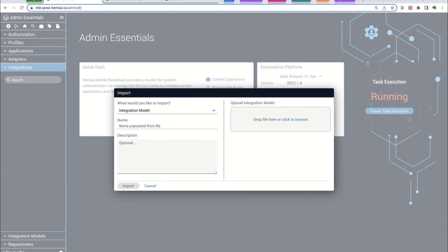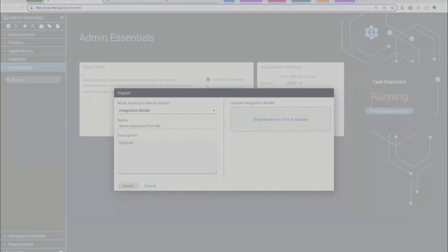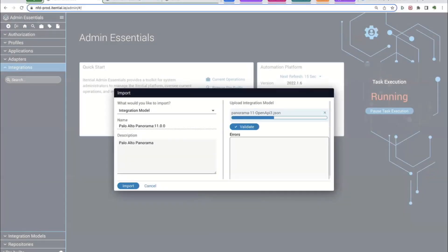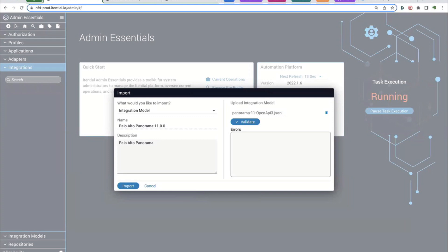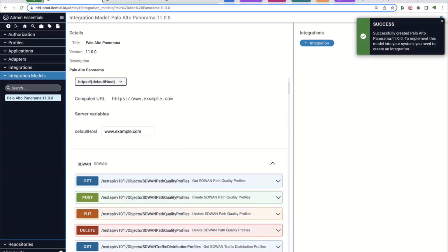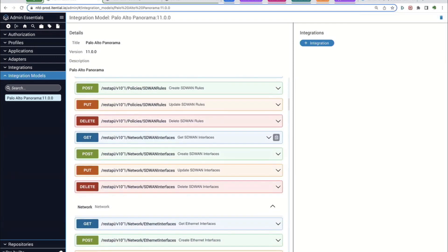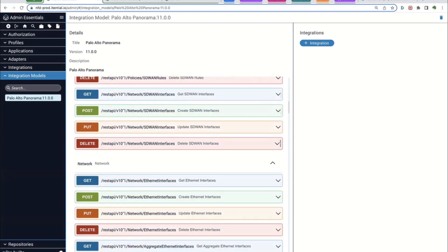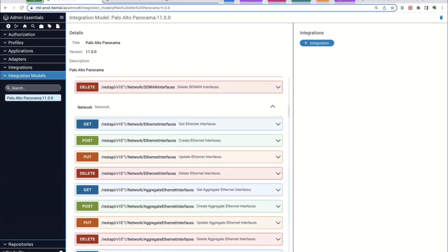We've already onboarded a Panorama adapter, but imagine if this was Panorama with a new version of the API. I can take the JSON file describing the Open API for it, bring it into the system, validate it since it's a JSON, ensure the model is valid, and then just click Import. That creates the first stage of the integration — it shows us all of the APIs available to be exposed from this particular API file.